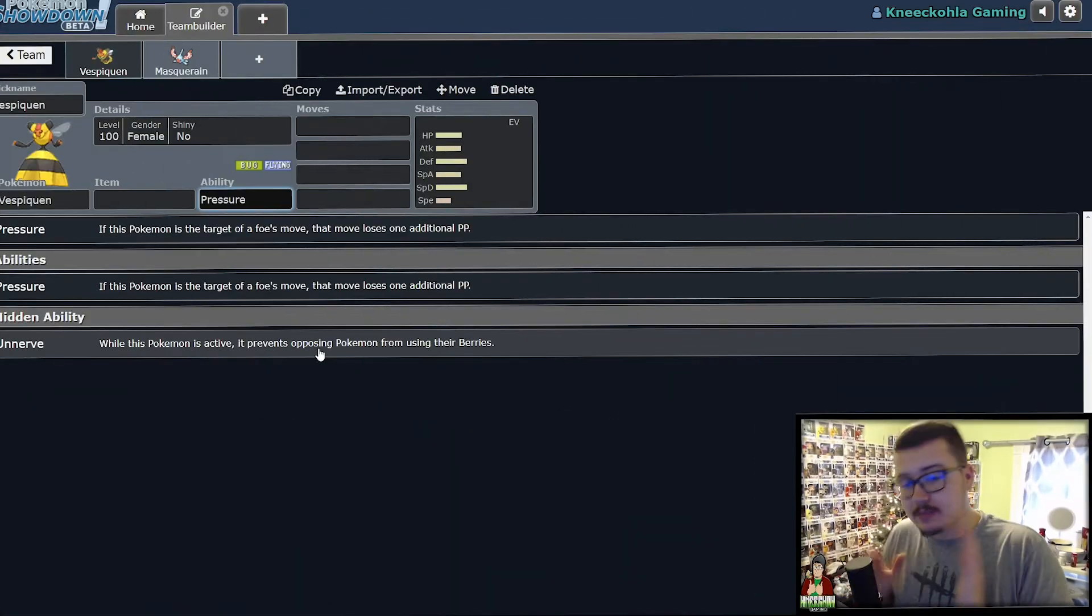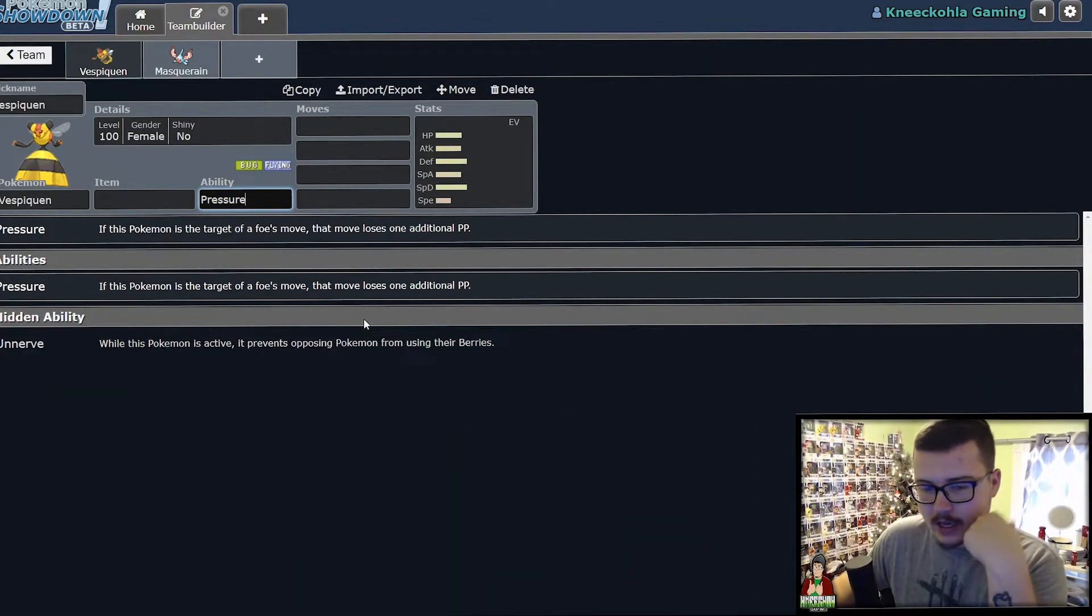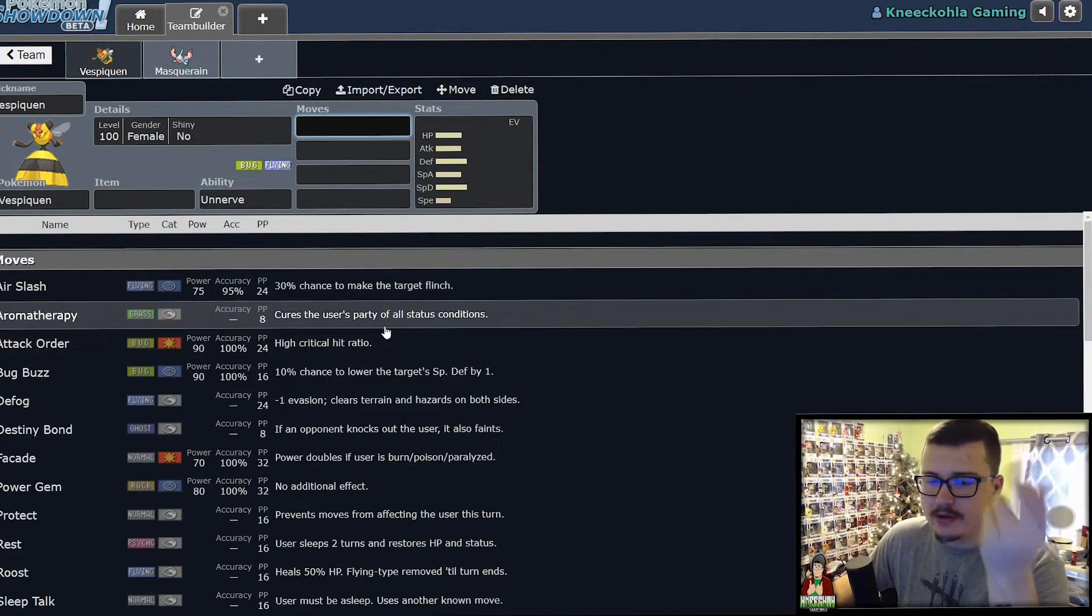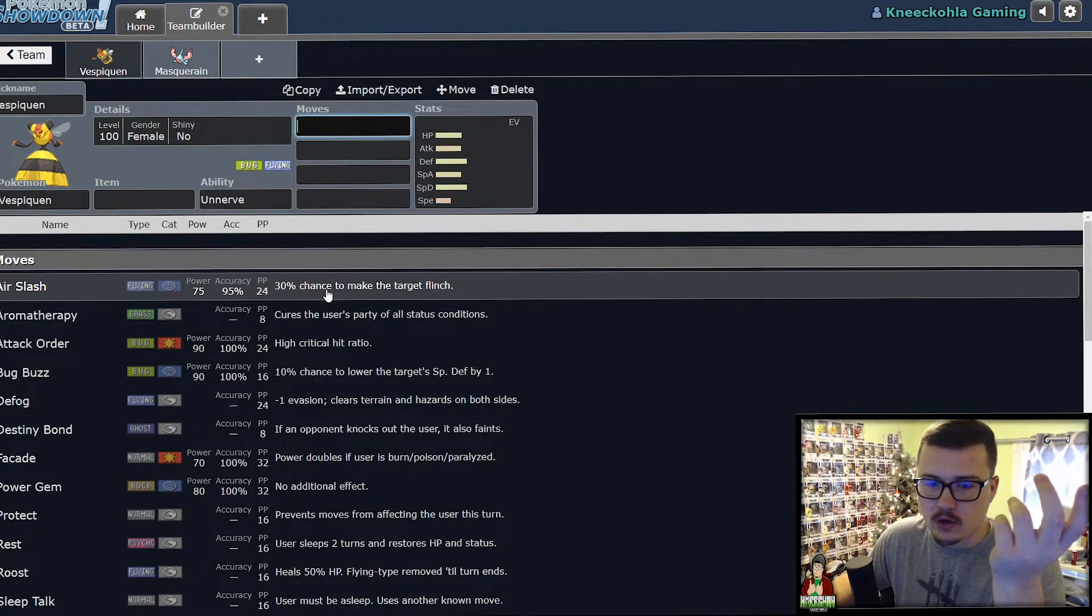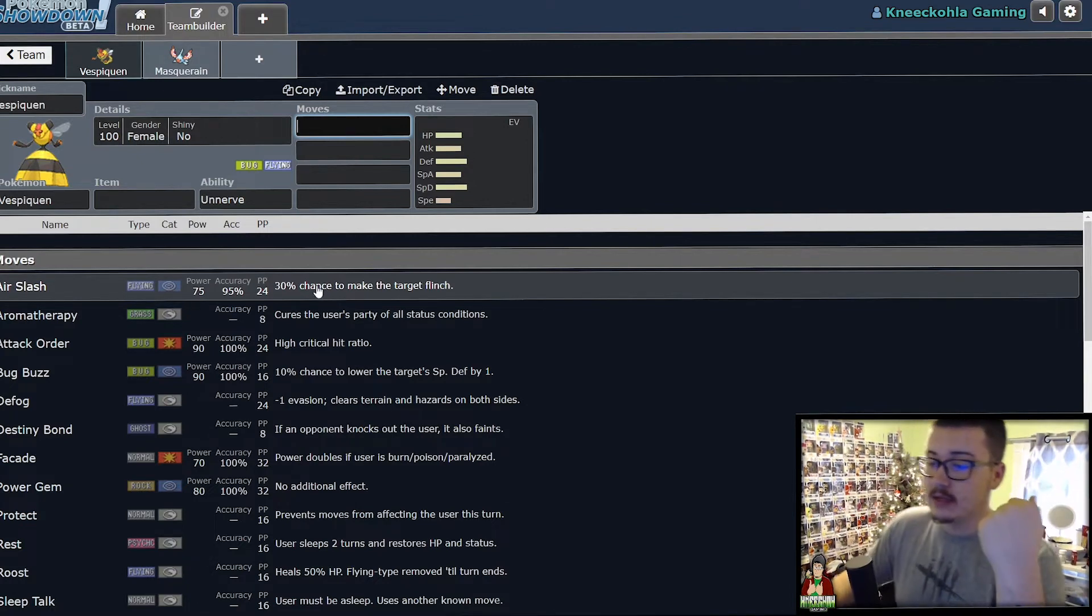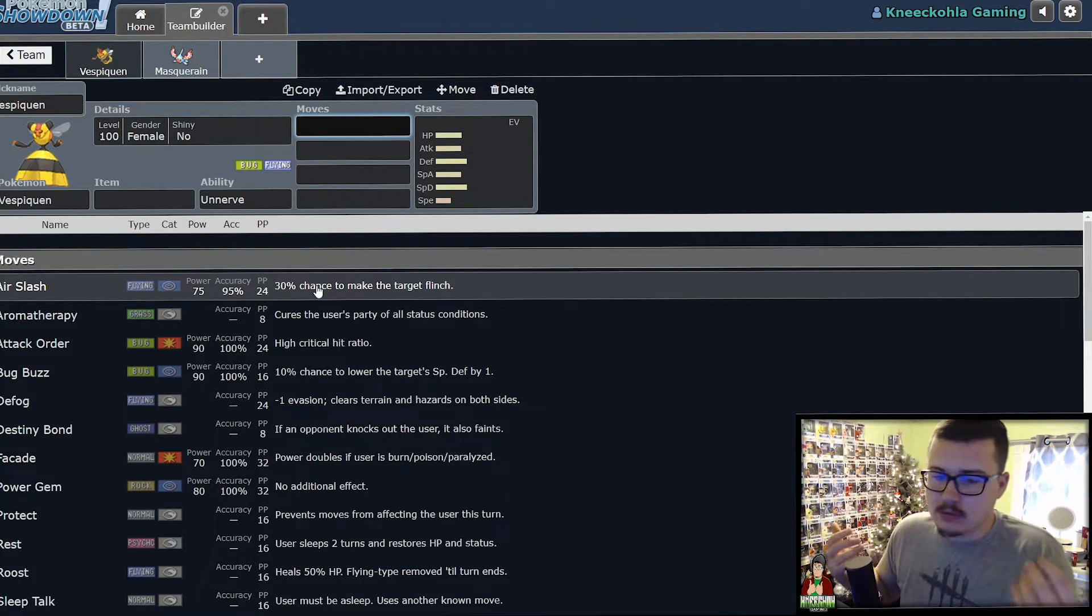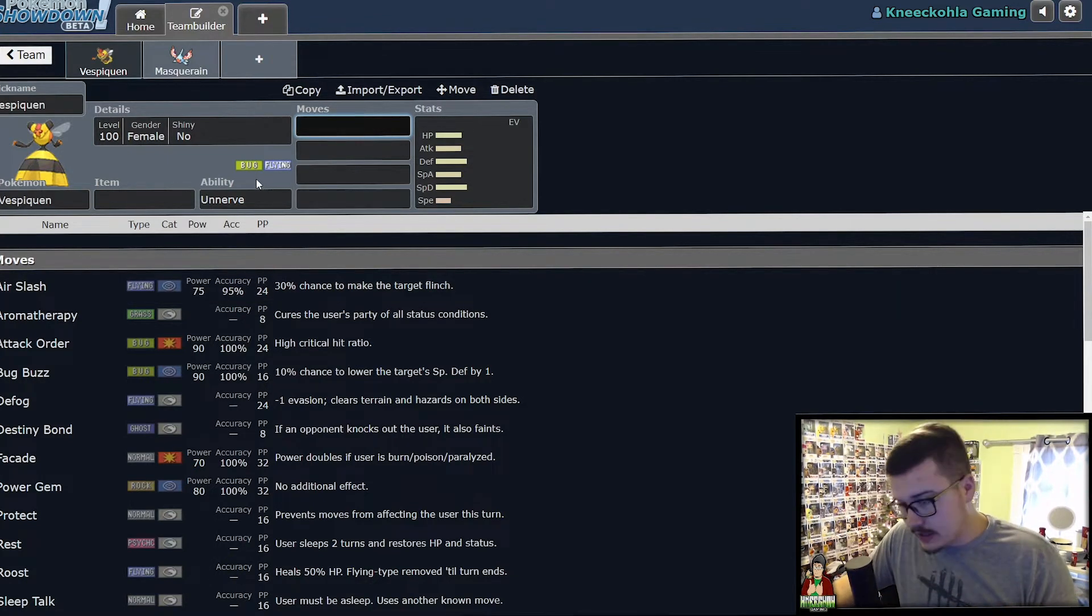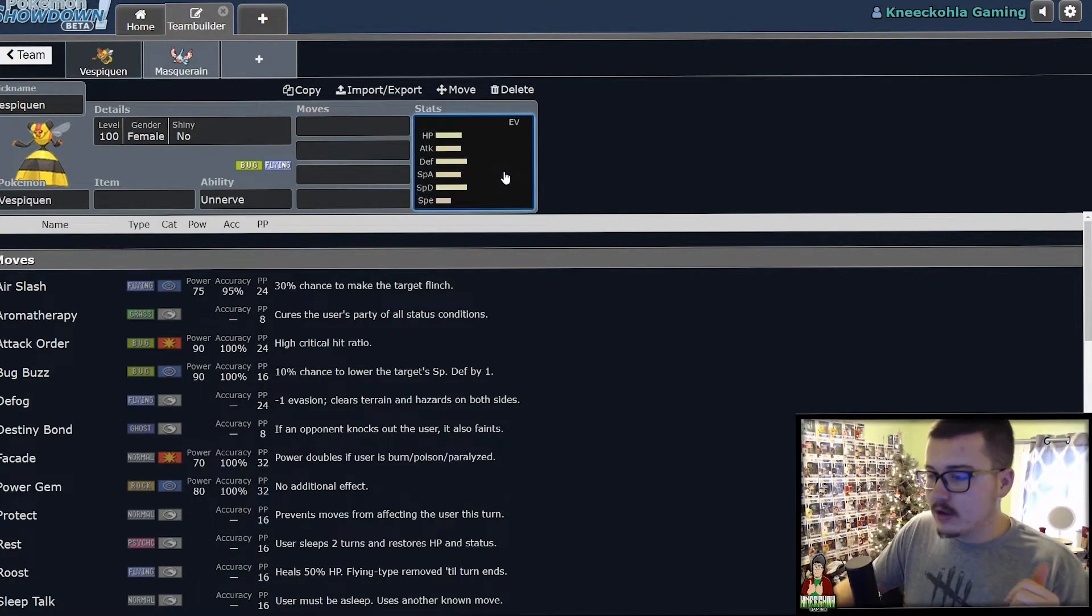So if you look at the abilities, we got it pulled up here in Showdown. Unnerve is okay, but nobody's really bringing a Pokemon to run Unnerve. The only time people were ever running Unnerve was on Shadow Rider or Ice Rider, and that's exclusively because that Pokemon had the ability as two abilities in one. Aside from that, Unnerve is kind of mid. It's not a great ability at all.